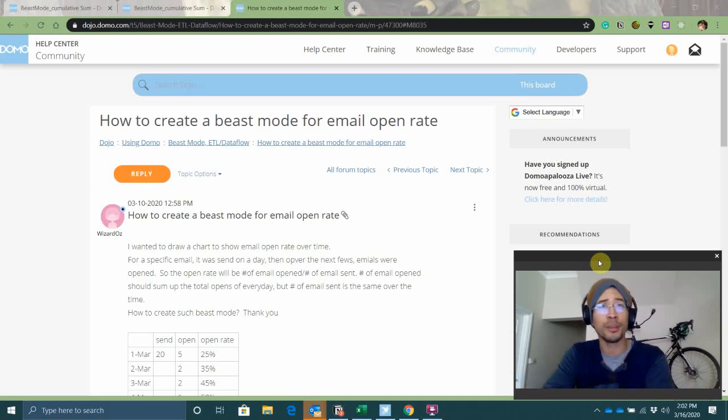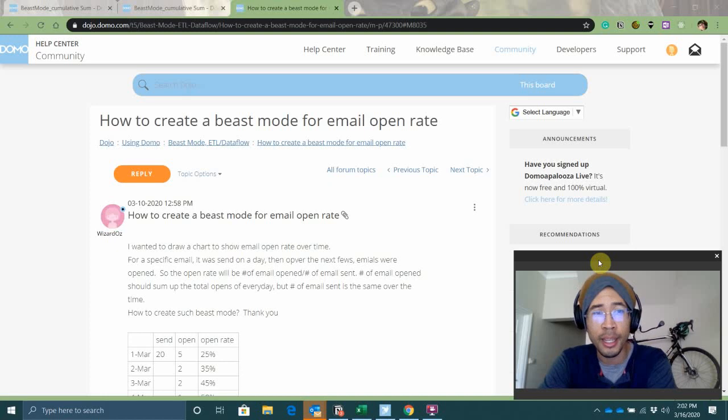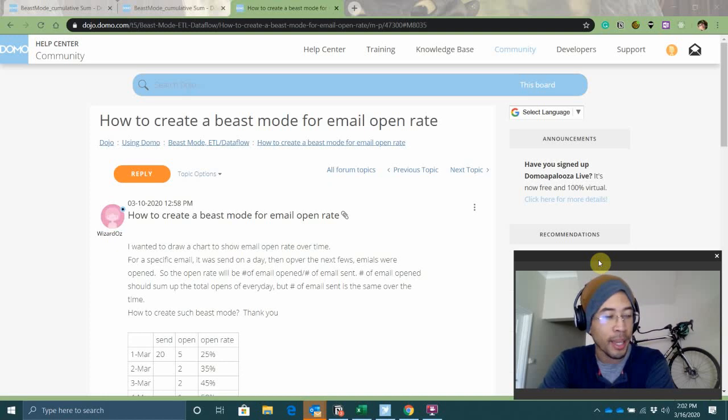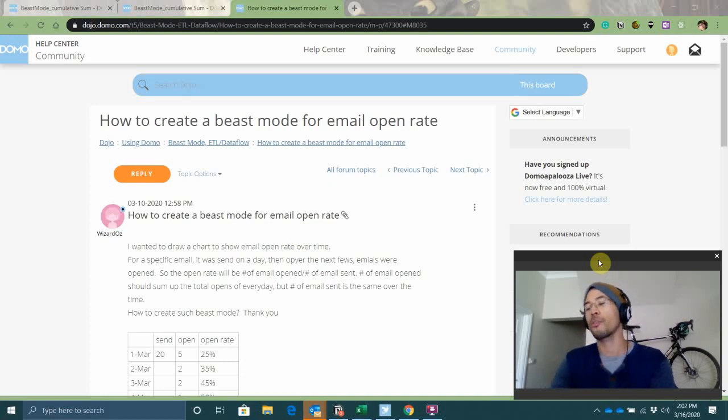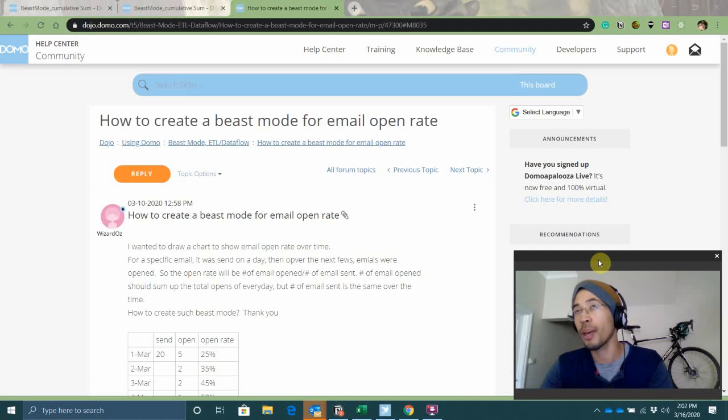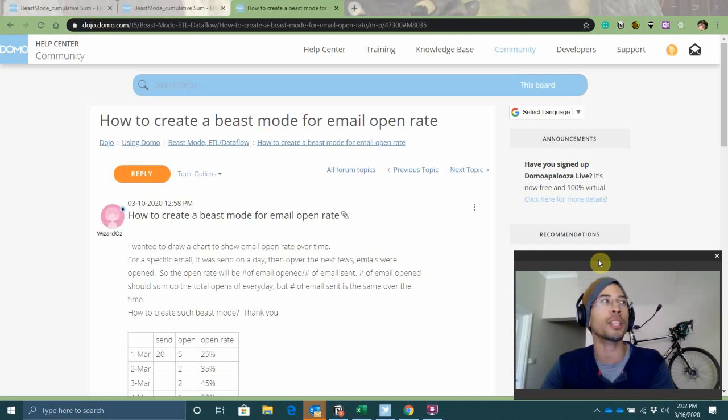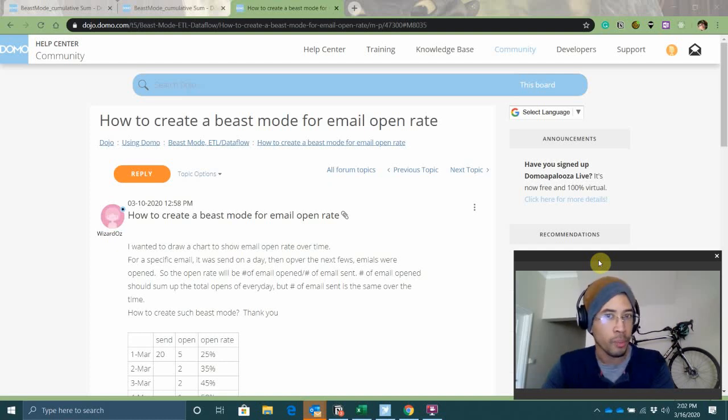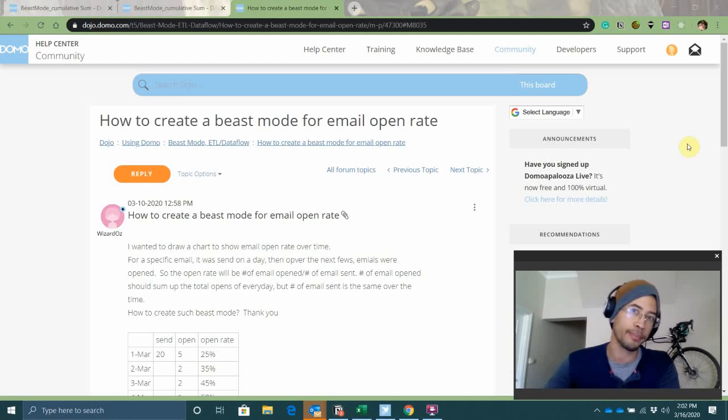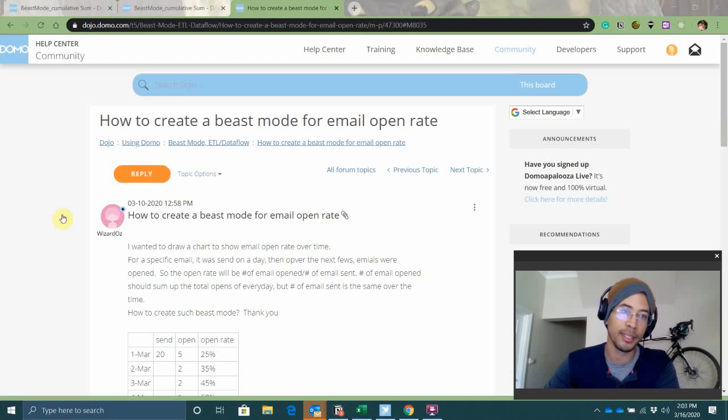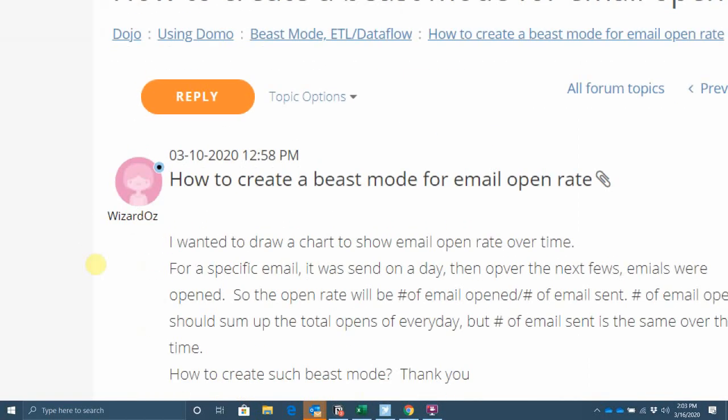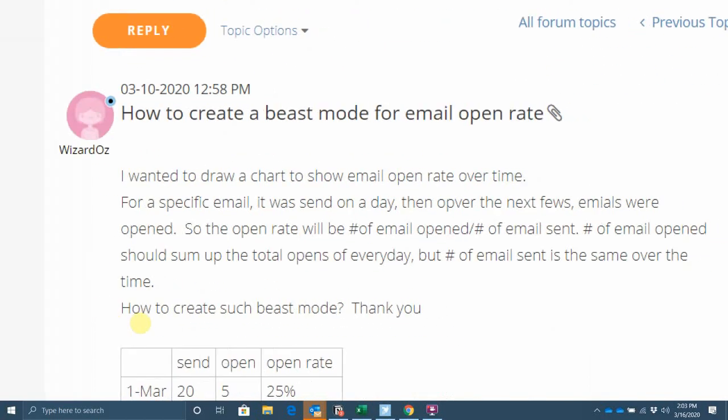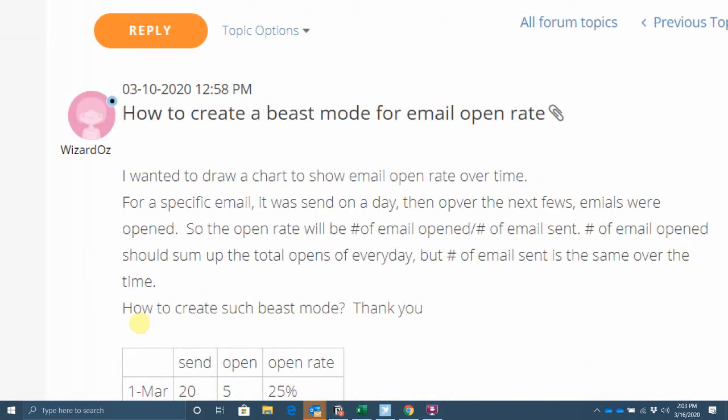As you can see, I'm working from home. Everybody's got coronavirus, so we were told not to come into the office. But that doesn't mean that clients stop needing help. My goal for the time that I'm working from home every day is to answer at least one question that I see in the Domo Dojo and make a video response to it. This question came in from the Wizard of Oz, asking how do I create a beast mode for email open rate?